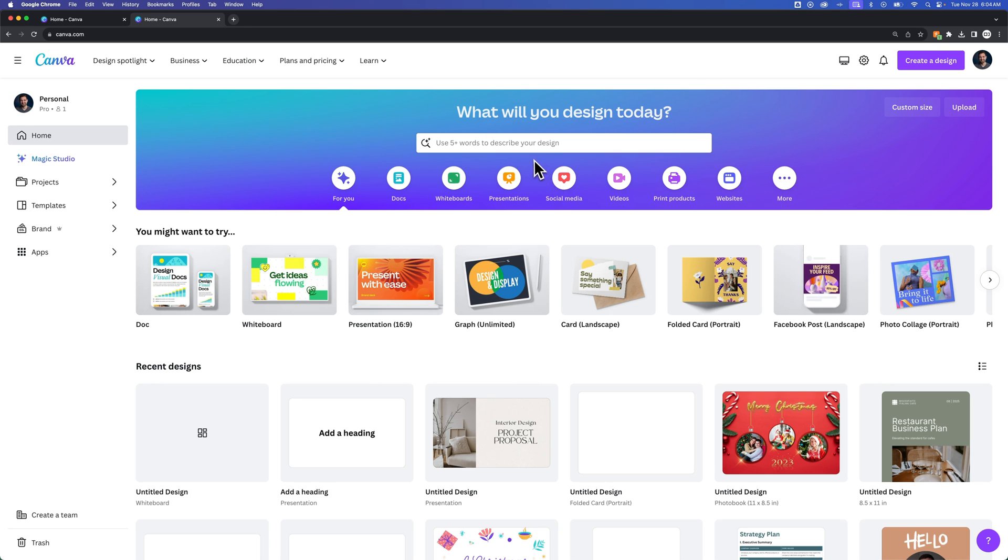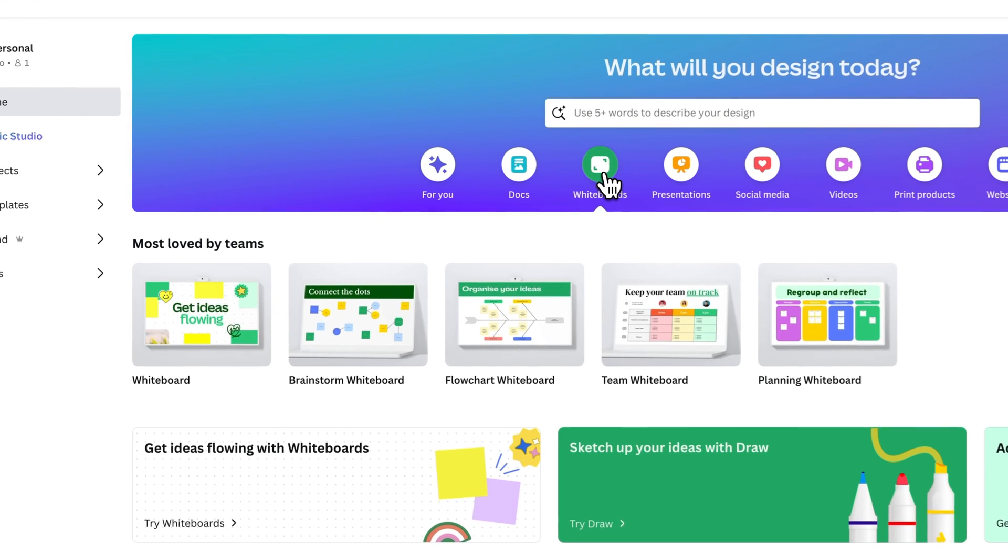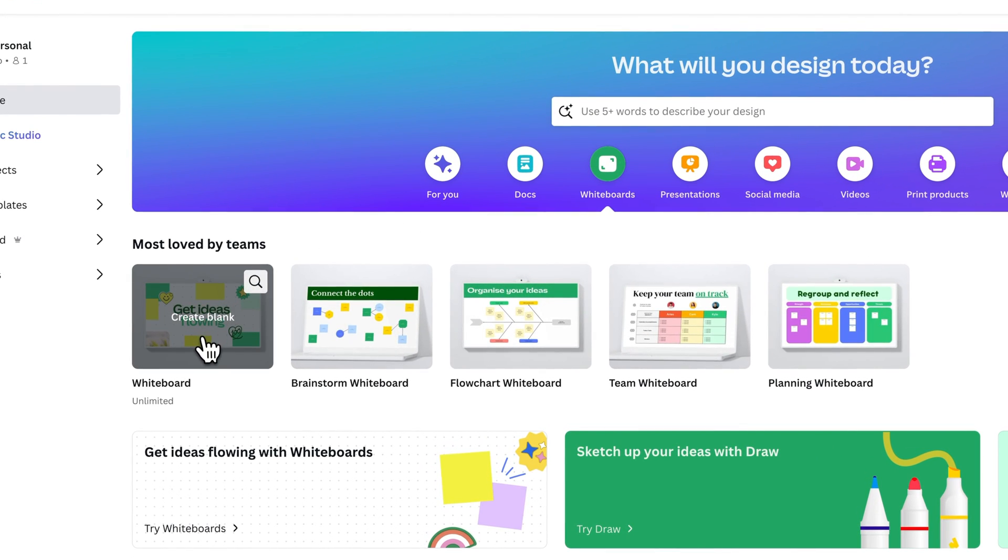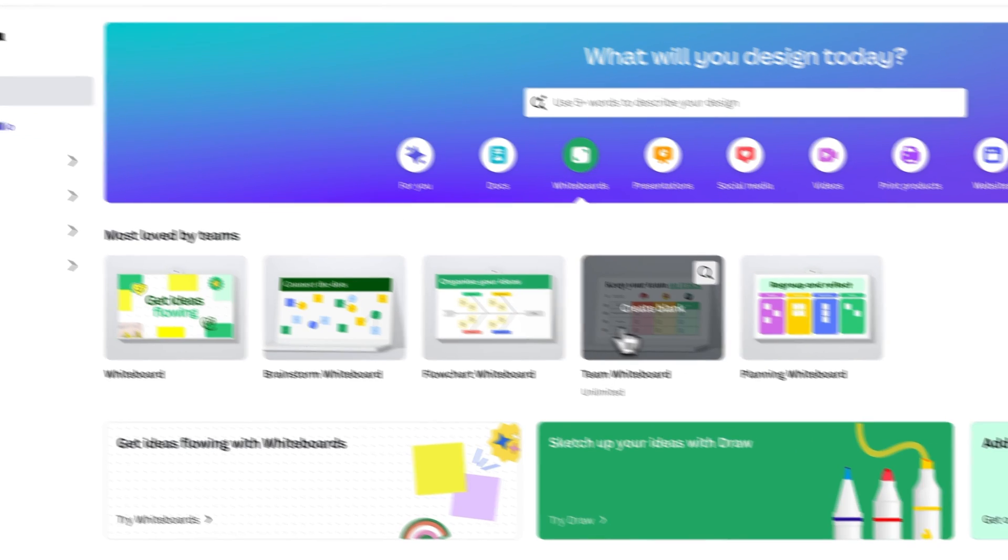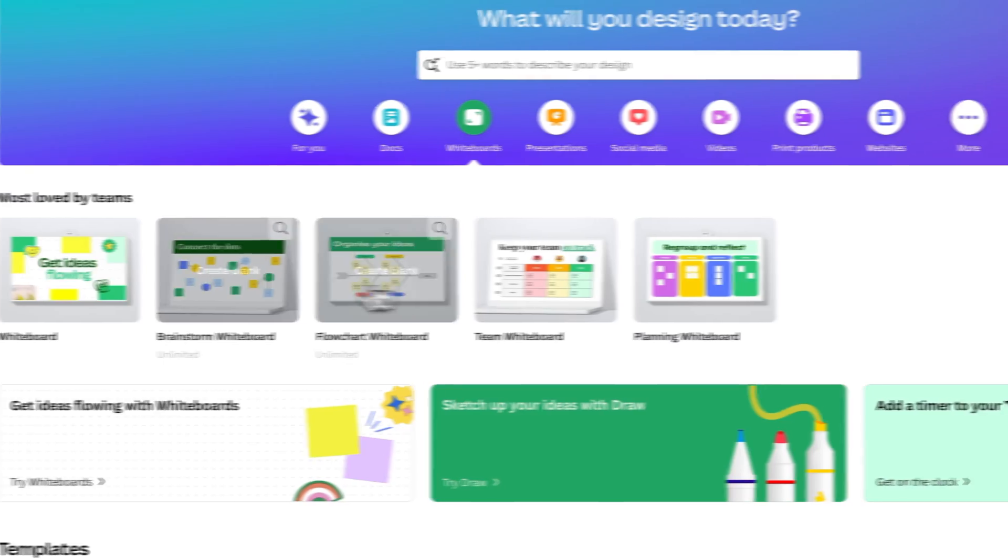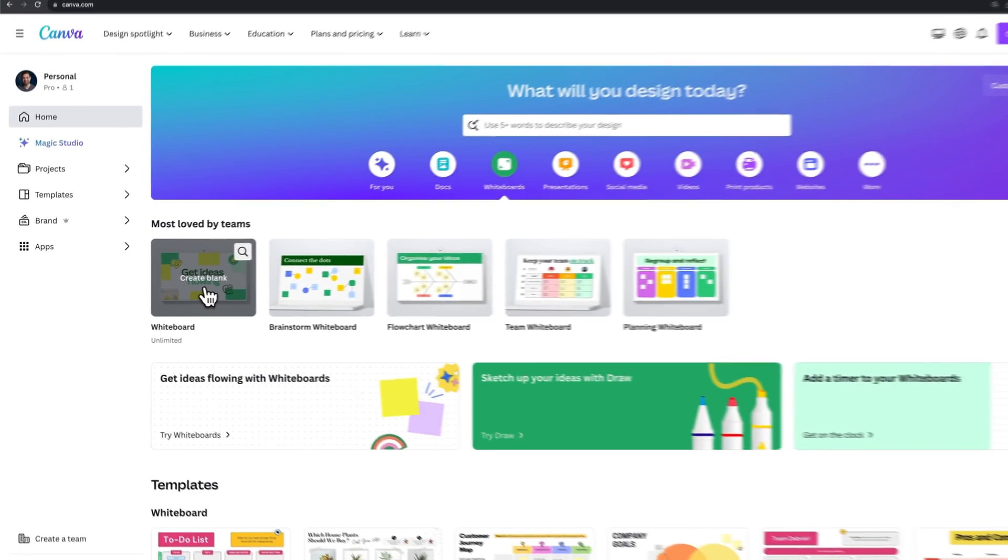First, we can look on this homepage up here at the top. What will you design today? One of the tabs here is whiteboards. When we go there, we see a blank whiteboard, and we have a few different templates we can start with.